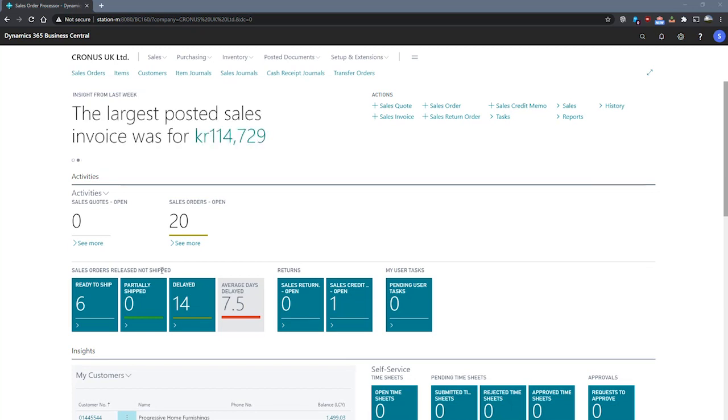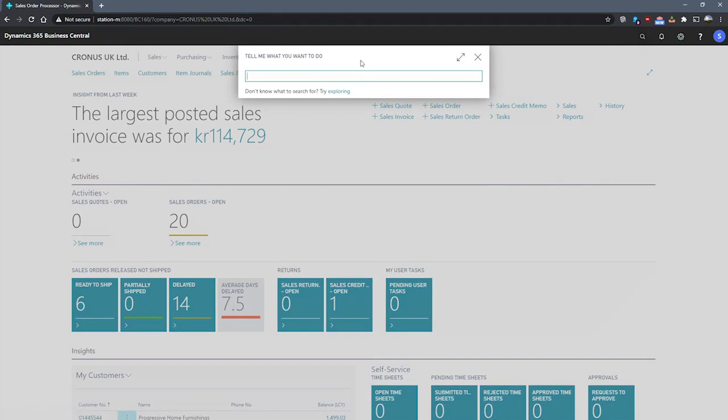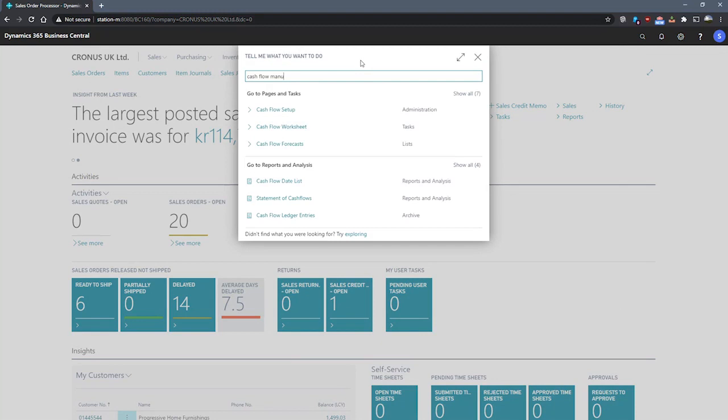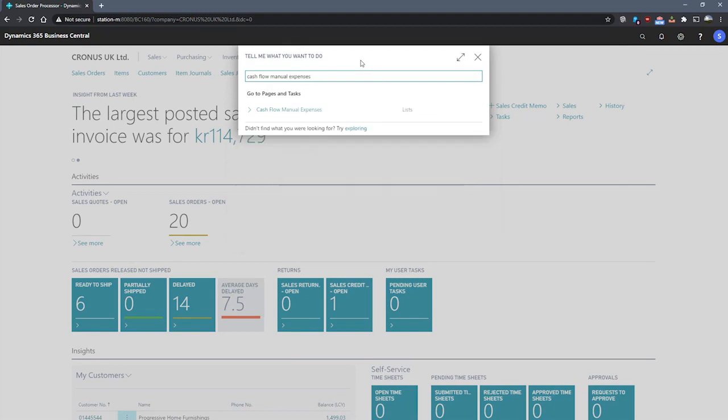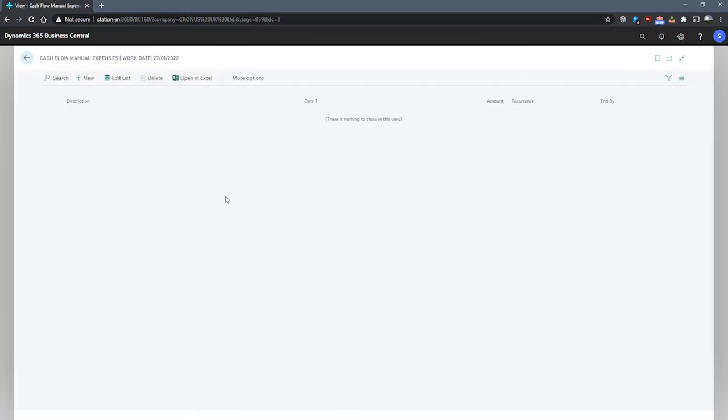Let's have a look at setting up a manual expense. We'll use the search for page and search for our relevant page, which is cash flow manual expenses. And that opens our cash flow manual expenses page.